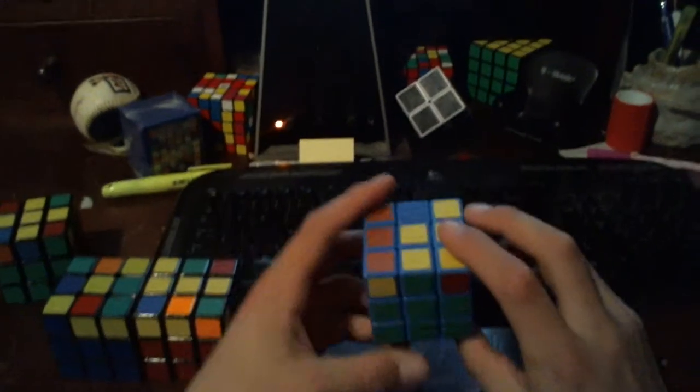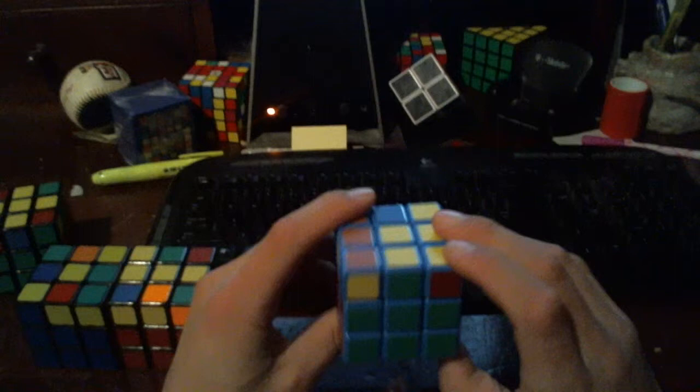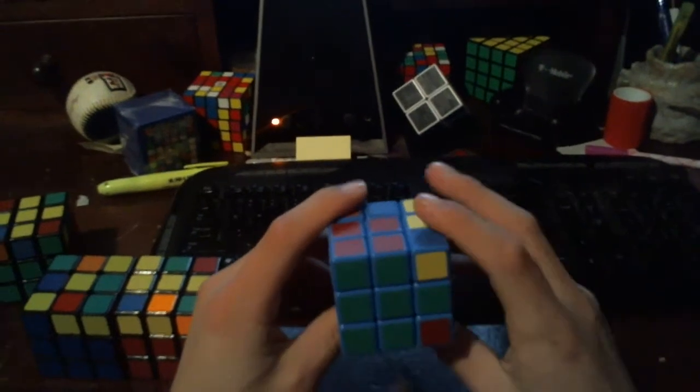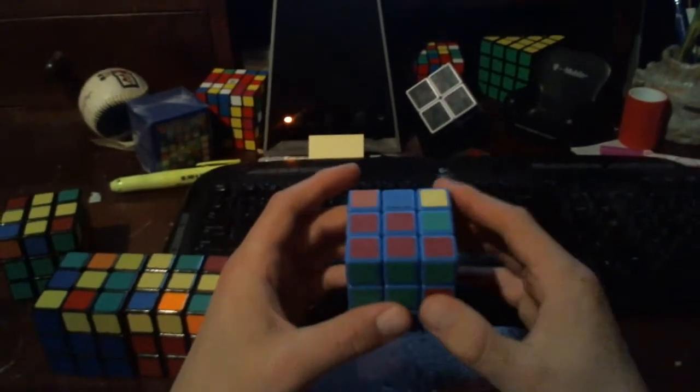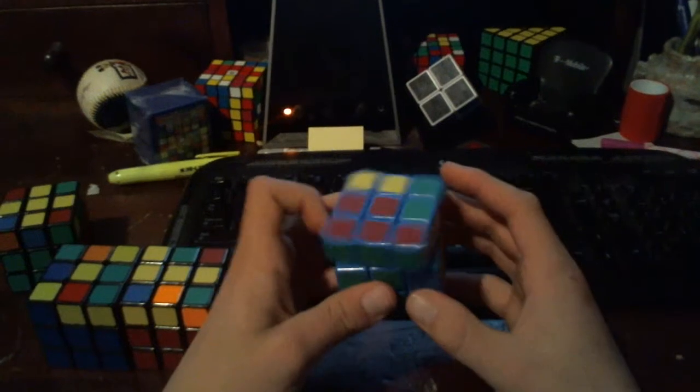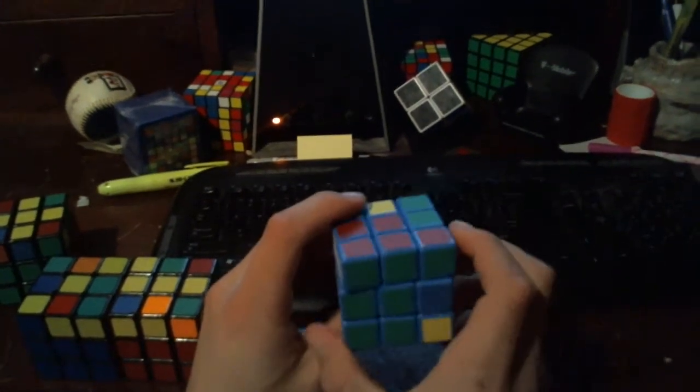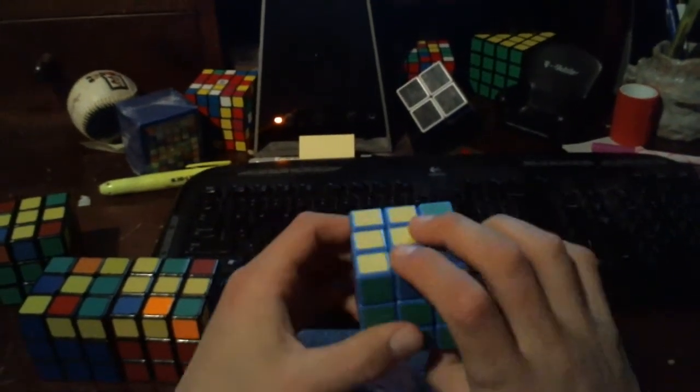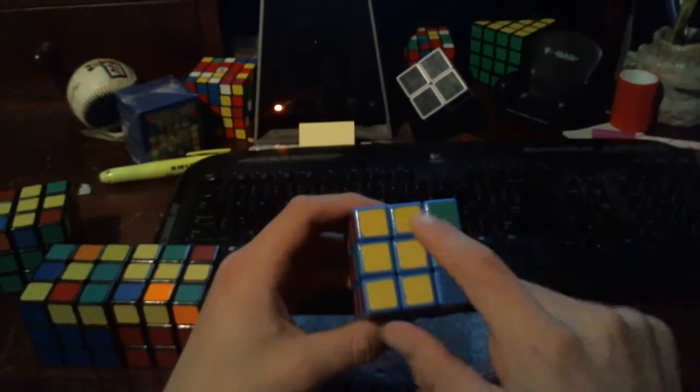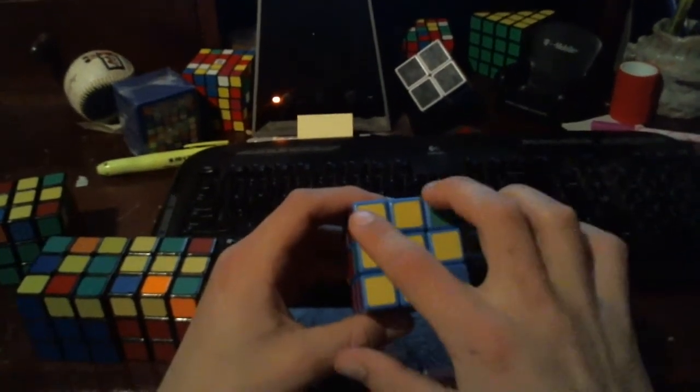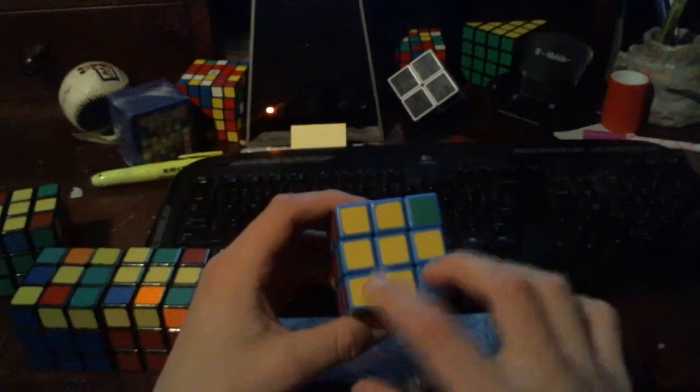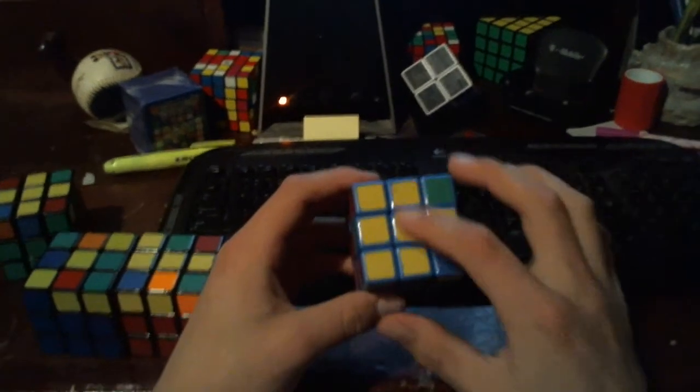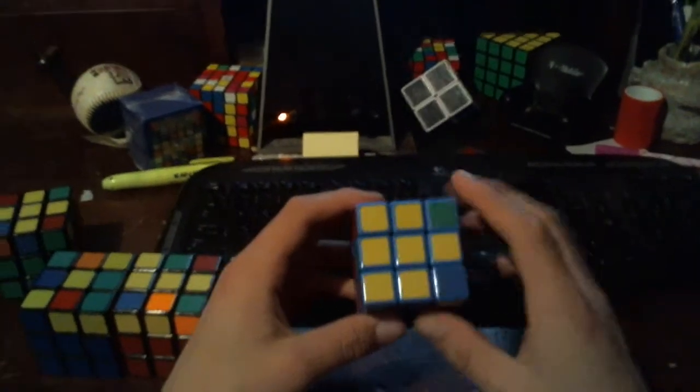We're going to do lowercase f, so front two. And then we do what's known as the sexy move: R, U, R prime, U prime. And then we'll do lowercase f prime. And that will give us our yellow cross. Again, we're just looking at the edge pieces. So what happens with these corner pieces is completely irrelevant for this step. Just appreciate the fact that you have a yellow cross right now.